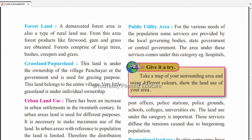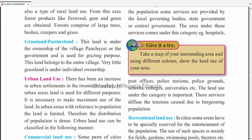Grassland and pasture land — bada land hota hai jahan sirf animals ko graze karne ke liye use karte hain, gaay-bhaens charane ke liye. This land is under the ownership of village panchayat — kisi ek individual ka nahi hota, common land hota hai, pura village panchayat ka hota hai. Government permission deti hai ki farmers wahan apne animals ko graze kar sakein. Very little grassland is under individual ownership.